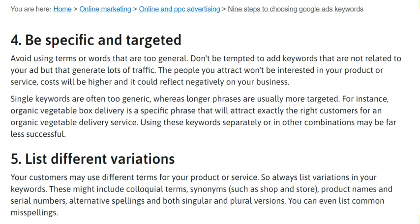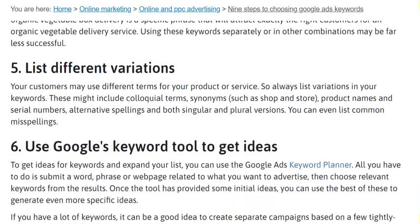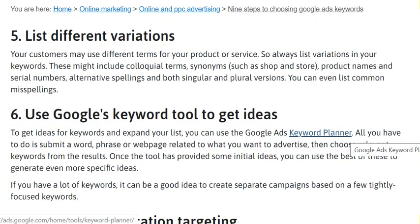Be specific and targeted. Avoid using terms or words that are too general. Don't be tempted to add keywords that are not related to your ad just because they generate a lot of traffic. The people you attract won't be interested in your product or services, costs will be higher, and it could reflect negatively on your business.